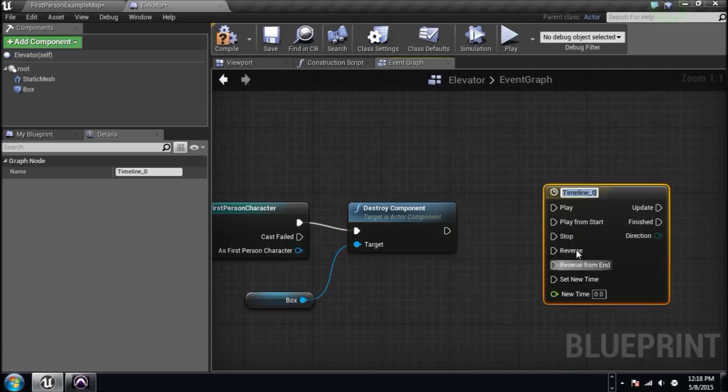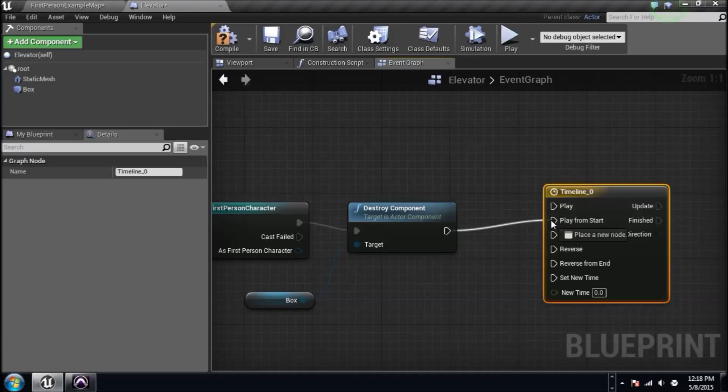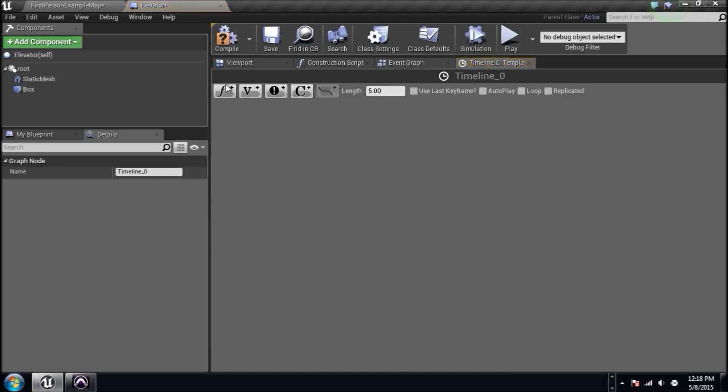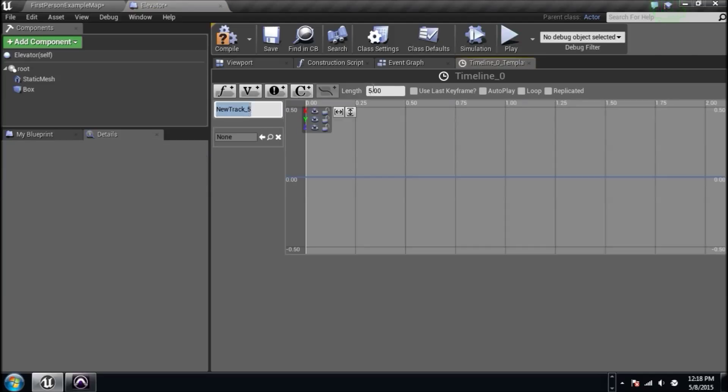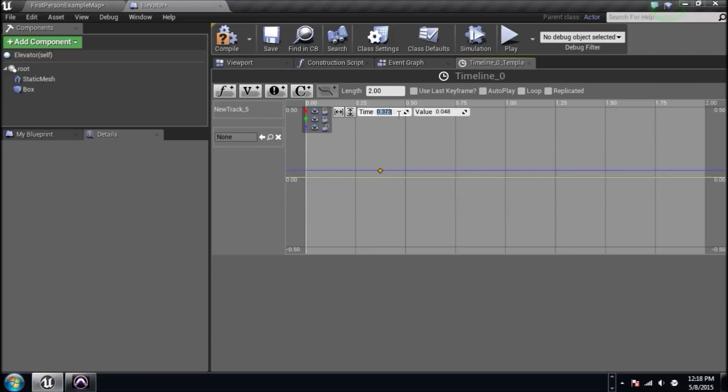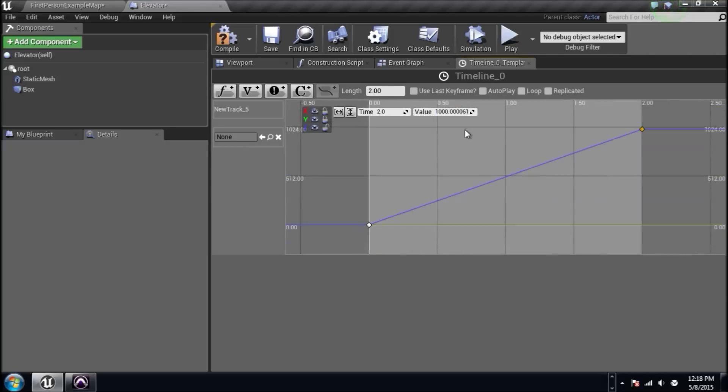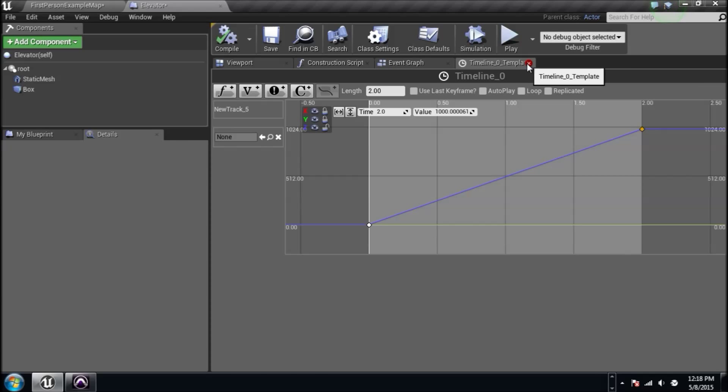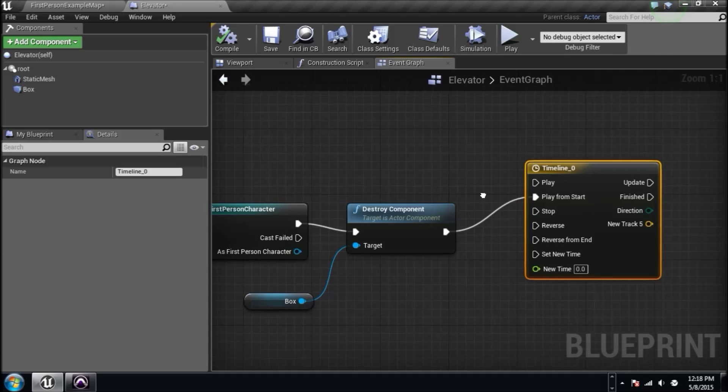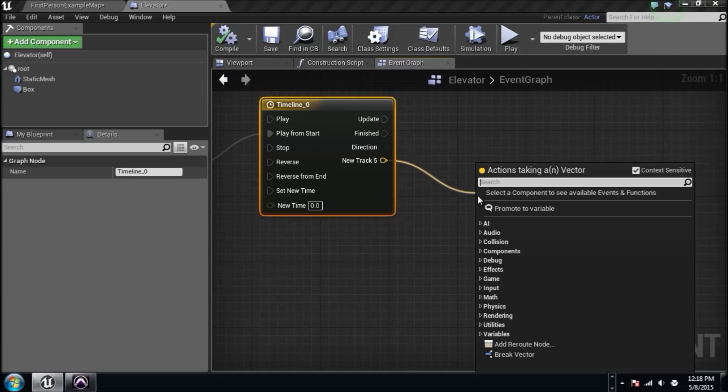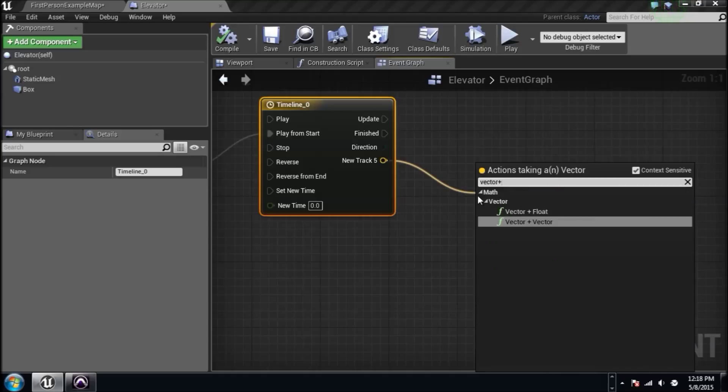We need a timeline though. Right click and scroll down to add a timeline. We'll drag this to play from start. We need a vector track. That vector track is going to be two seconds long. We're going to lock the X and the Y because we're not worried about it. We only need to worry about the Z. Let's shift and click on the Z at zero time. It'll be zero value. And then at two seconds, which is the end of our timeline, it's going to be 1000 units up.